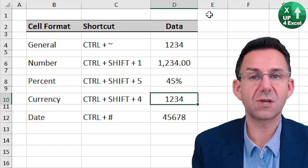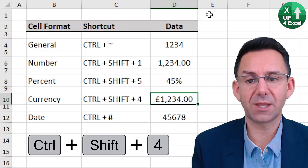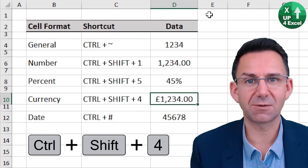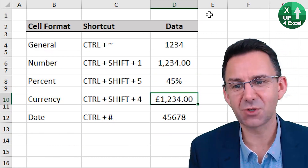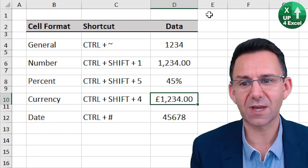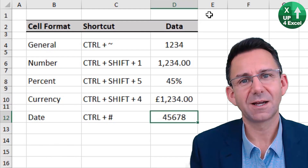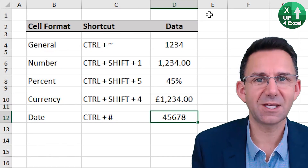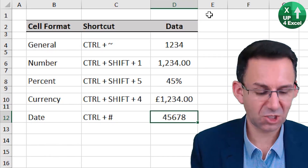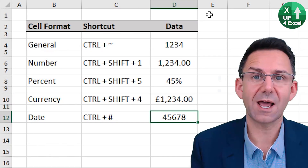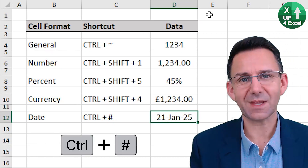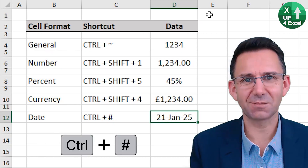Currency is CTRL+SHIFT+4, and that will put up whatever your default currency is for your version of Excel. And this one I love — it is the date, which is CTRL and hashtag, and there you go.